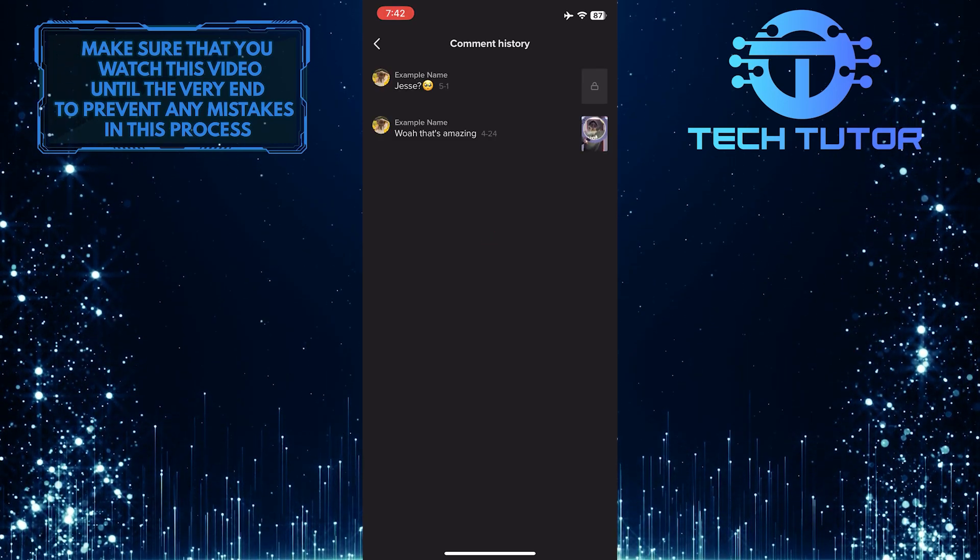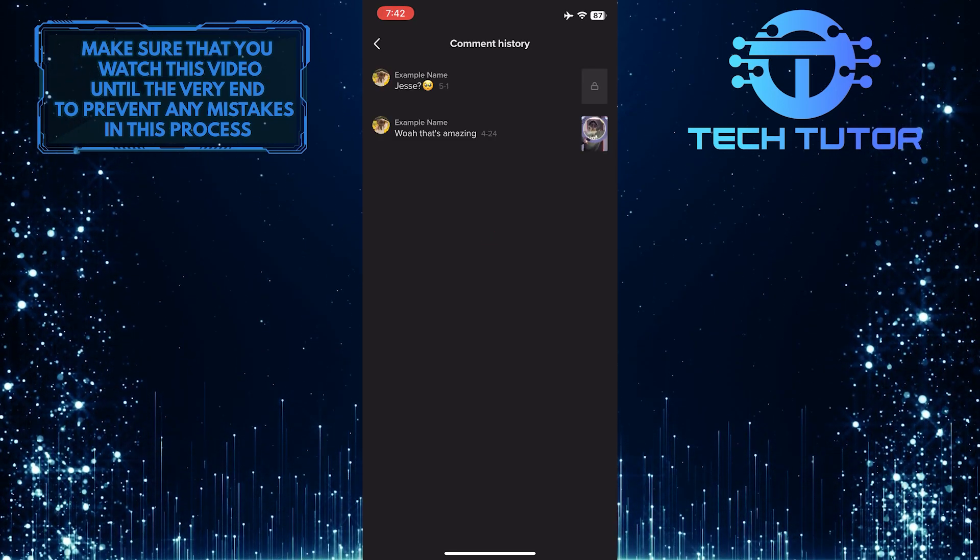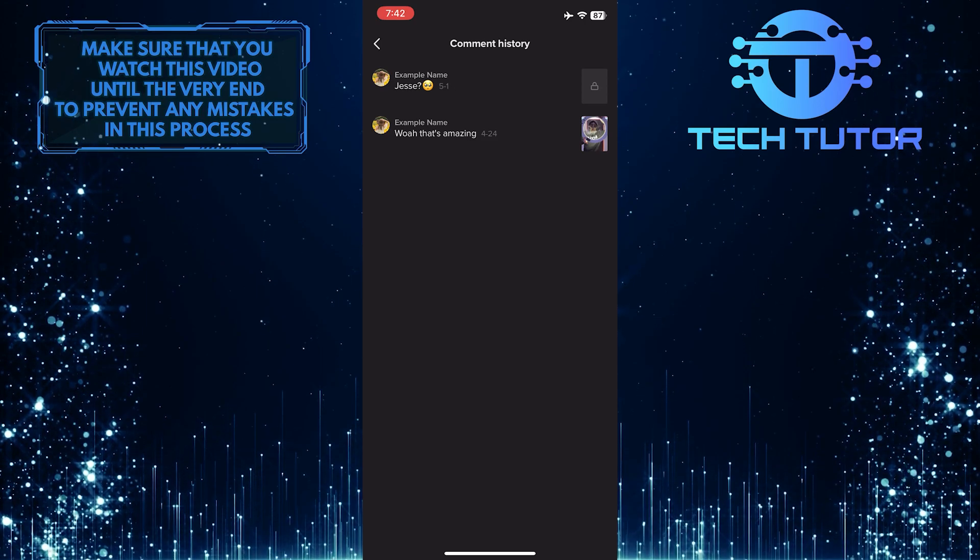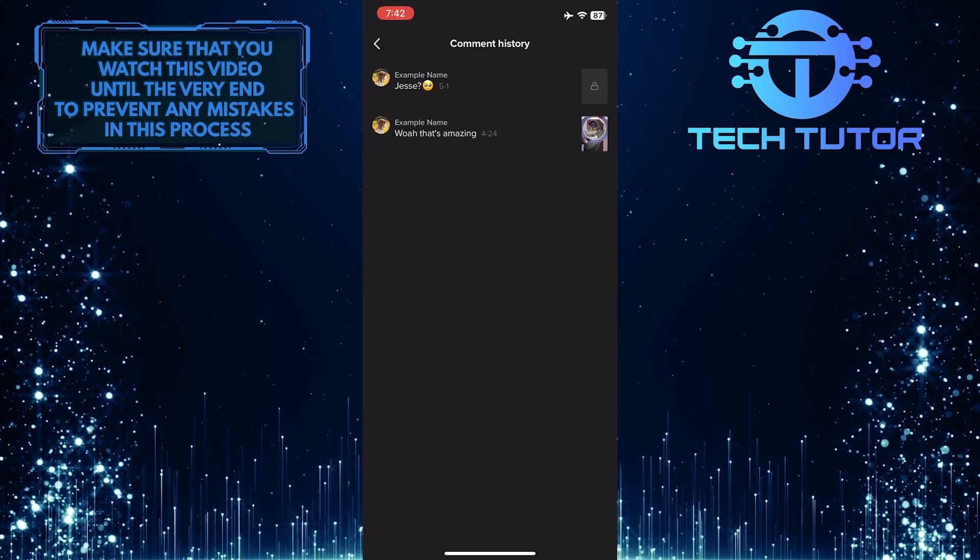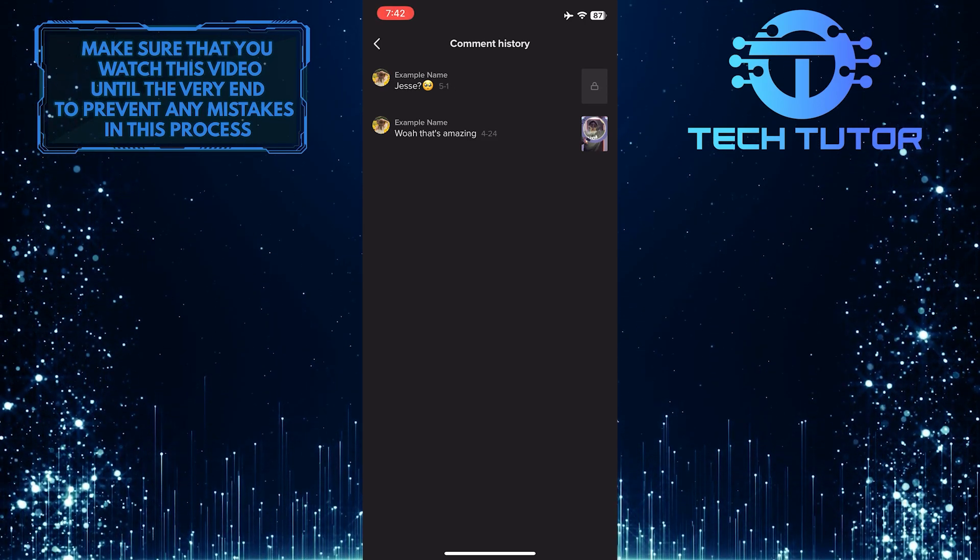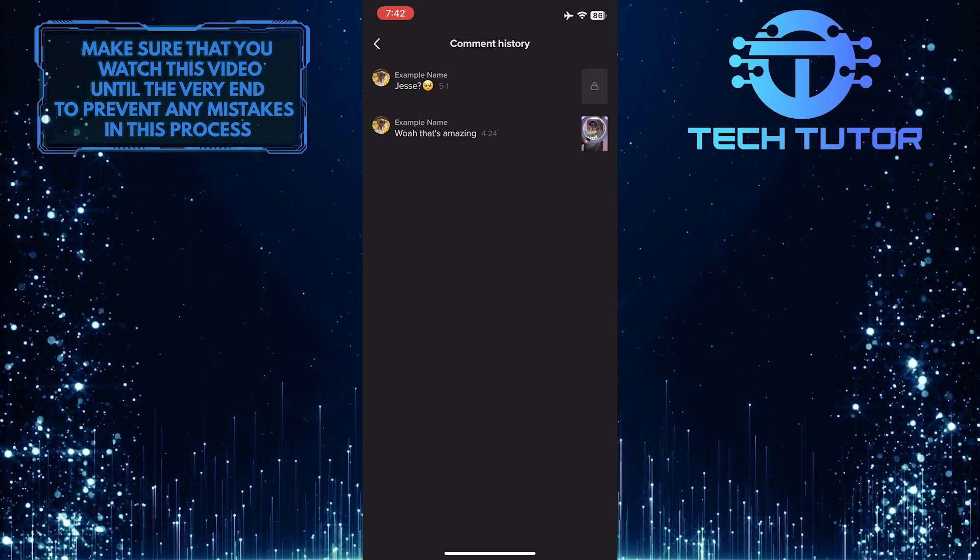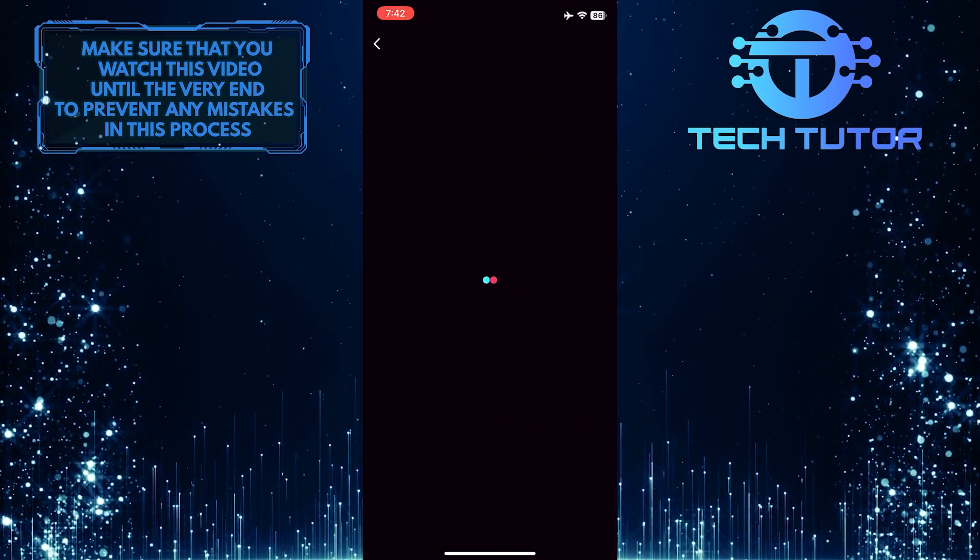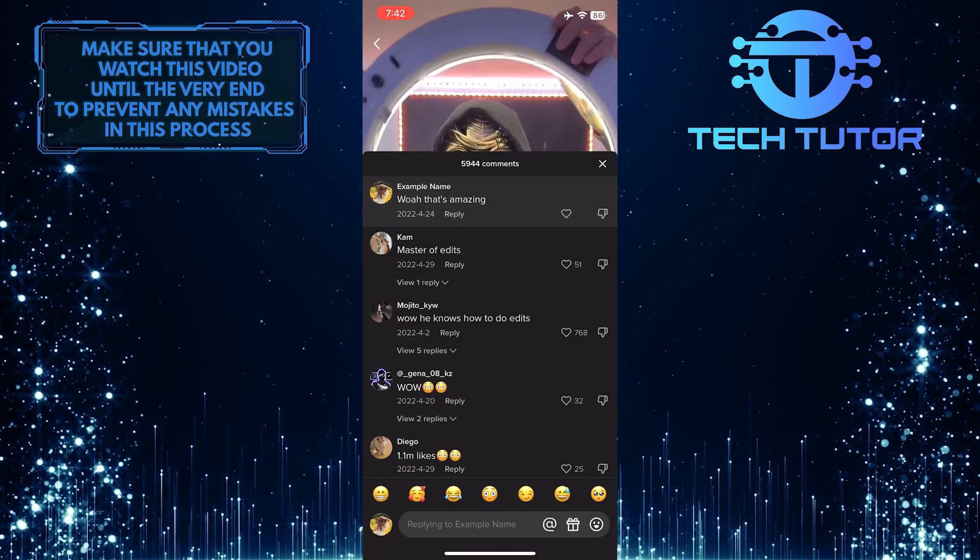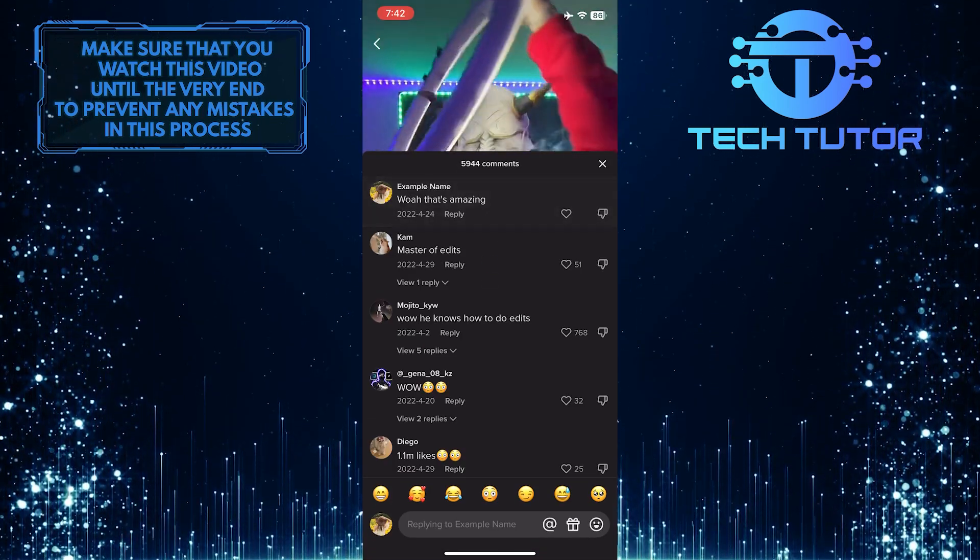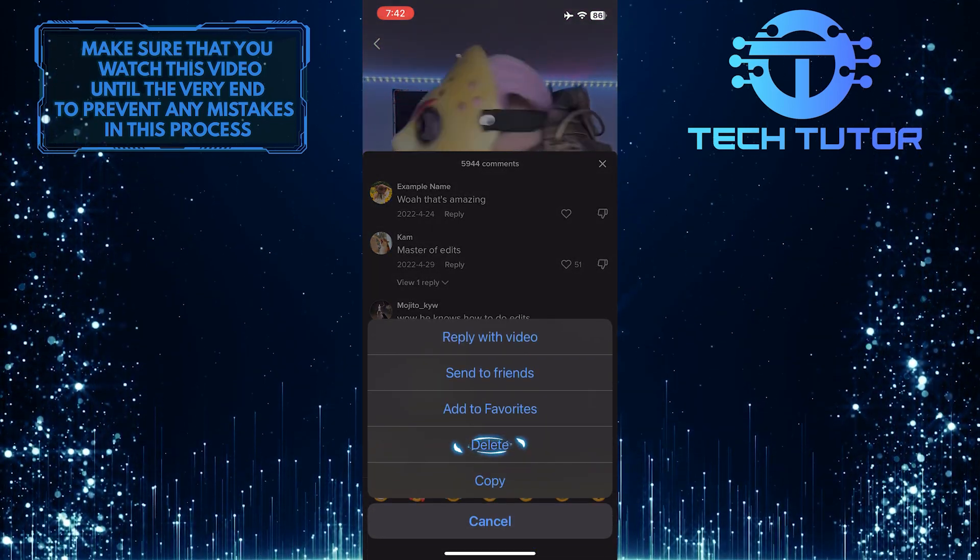That specific comment will be deleted from your comment history. This is the only way to delete comment history as of right now. You just have to go through these comments and delete them one by one manually, and your comment history will be deleted from the account.